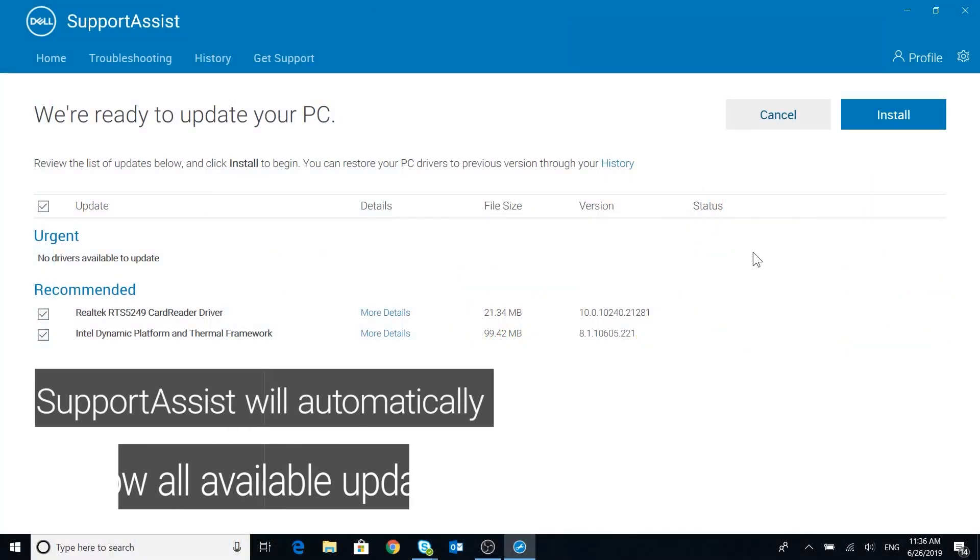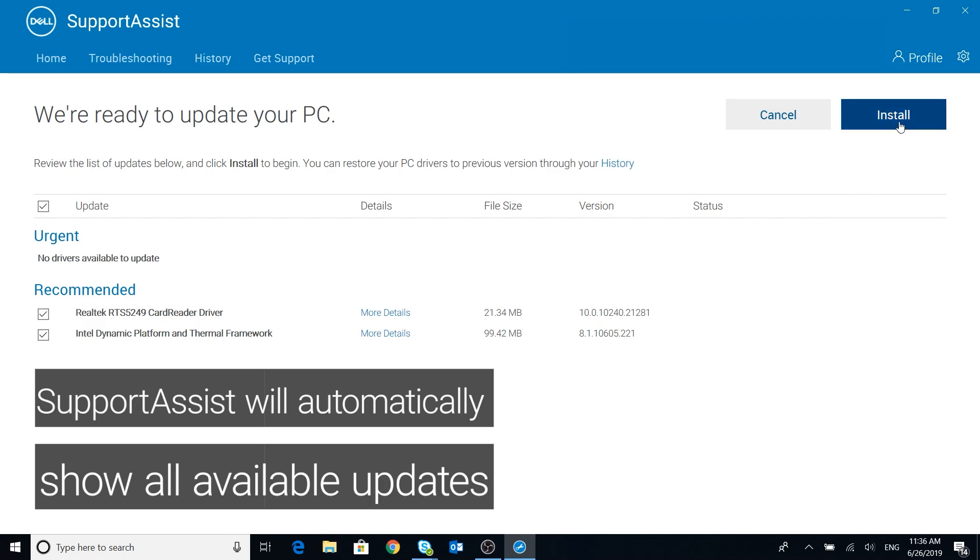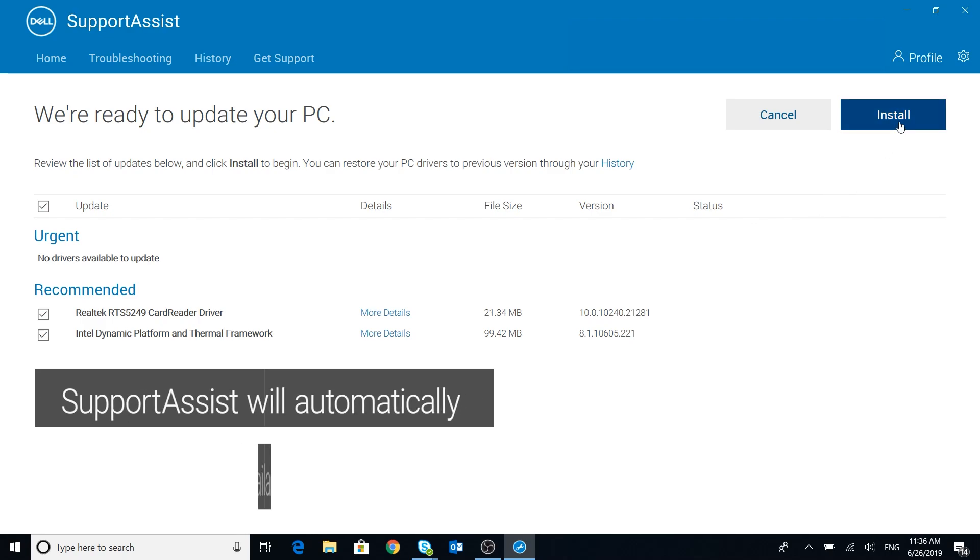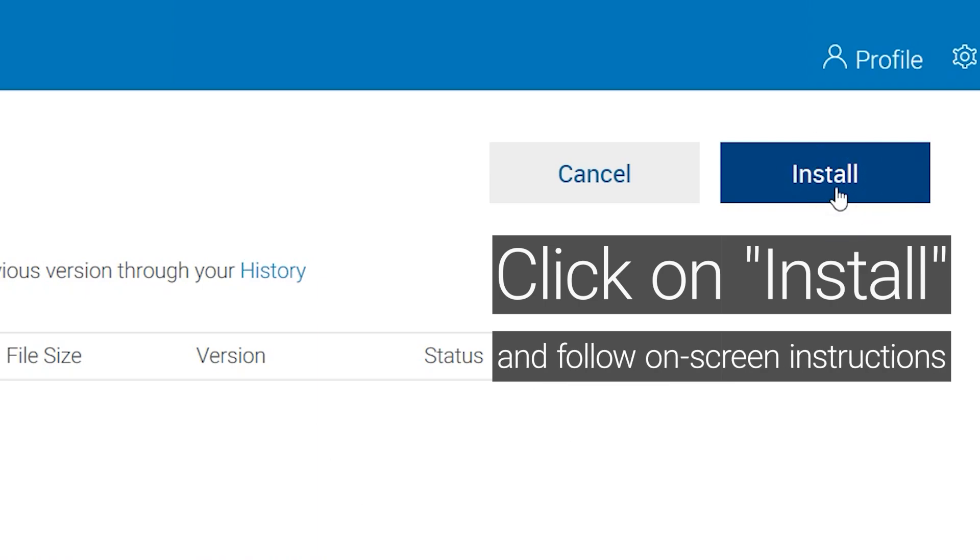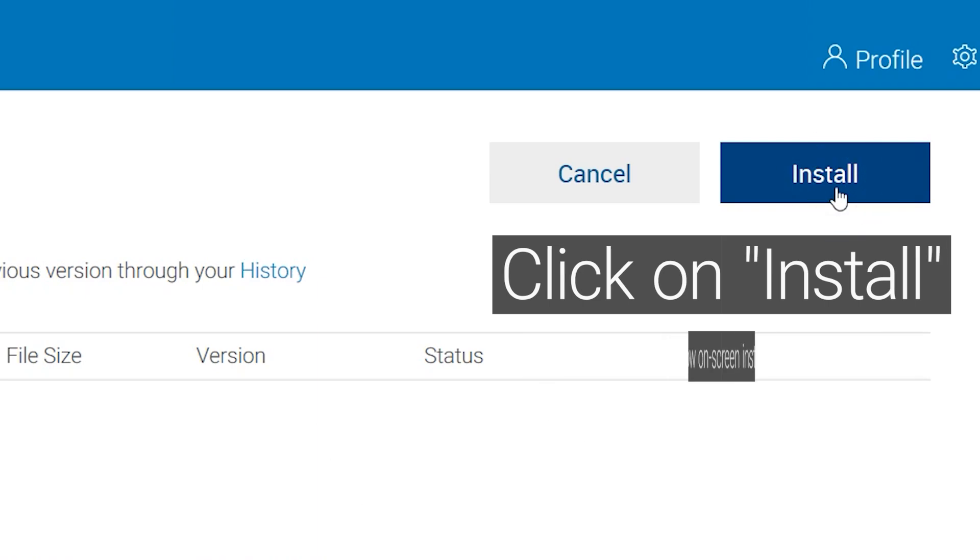Support Assist will automatically show all available updates. Click on install and follow on-screen instructions. Are you still having issues?